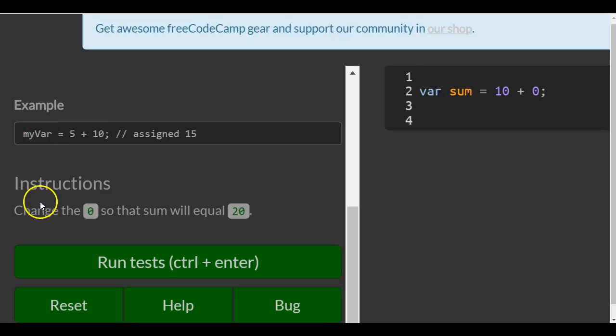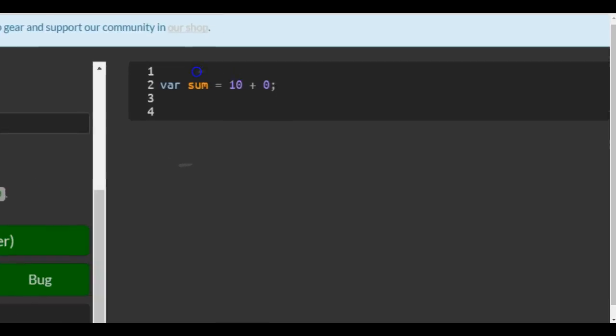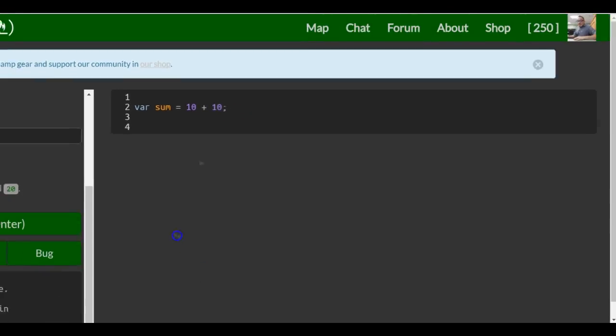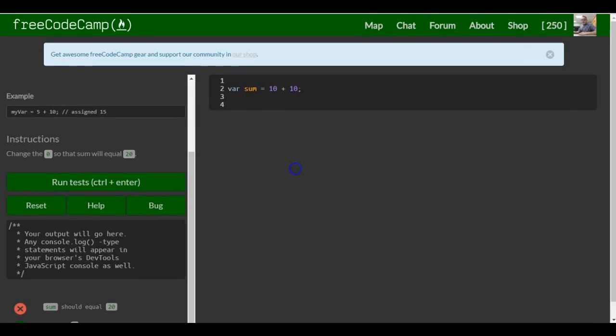The instructions say change the zero so that sum will equal 20. Easy enough. Right now sum equals 10. We need to add another 10 here. Now this is evaluated and then stored into sum. That should be it for this lesson.